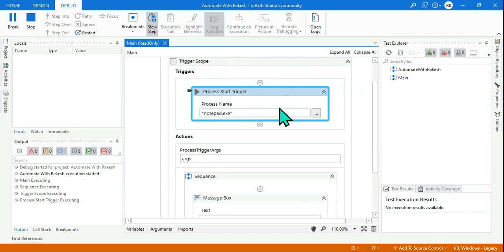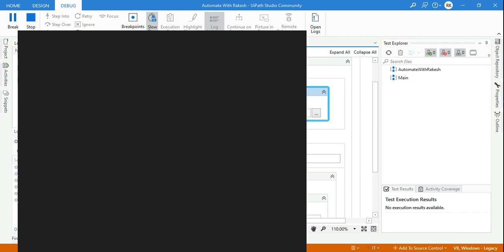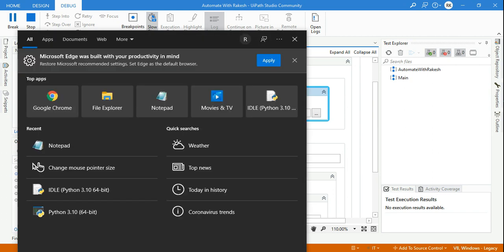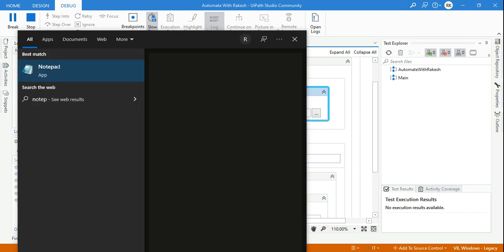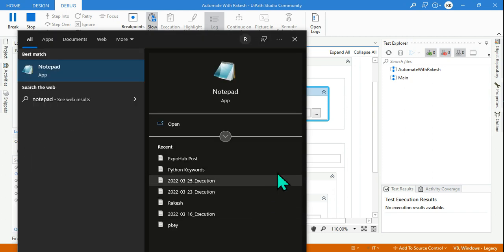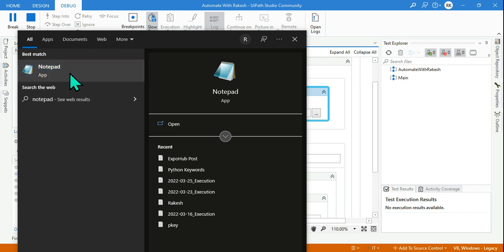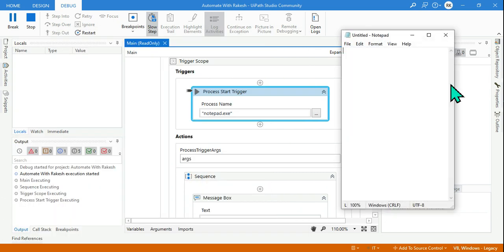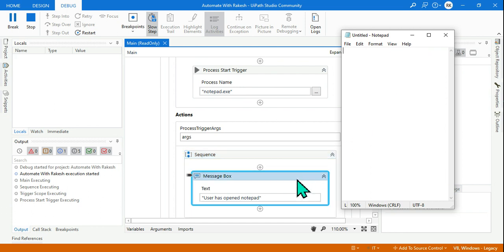So until the user is opening notepad - because I mentioned it here - it is going to wait here. You open anything else, it will not react. The moment you open notepad, see, the moment I open - look at this, the box is here.